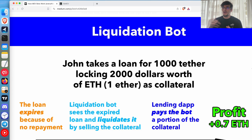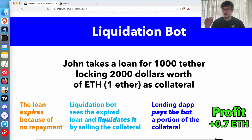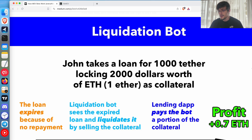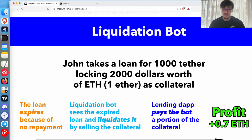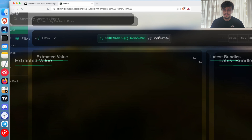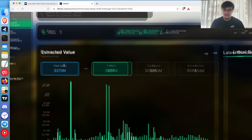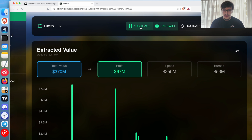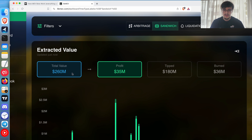The bot goes through loans, checks which are good or bad, closes the bad ones, and gets some of the profit from the collateral. If you're not familiar with lending protocols, I encourage you to look at them — the most popular ones are Aave and Compound Finance. It's a straightforward functionality and not many people are doing it. Looking at the data, the total extracted value from liquidation is around 300 million, which is not as high compared to arbitrage.